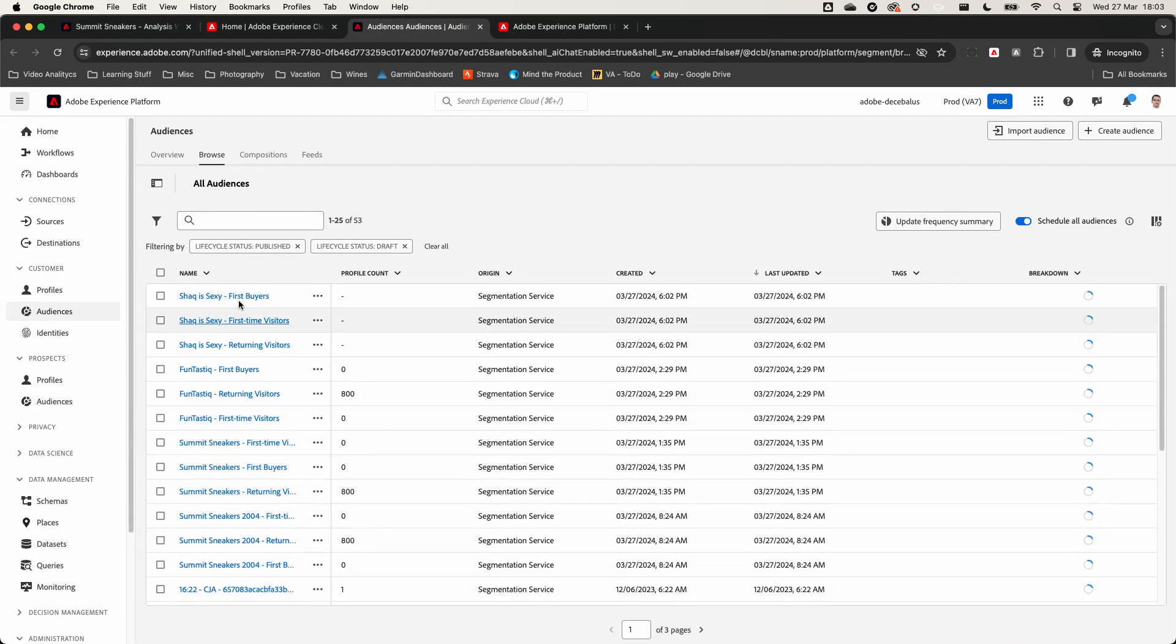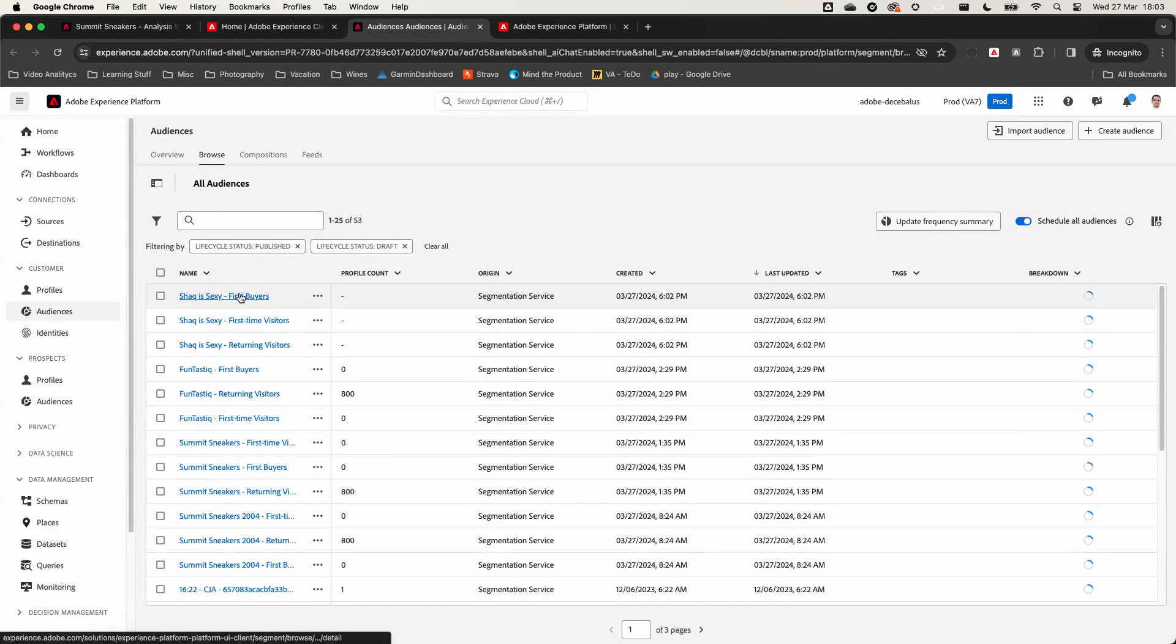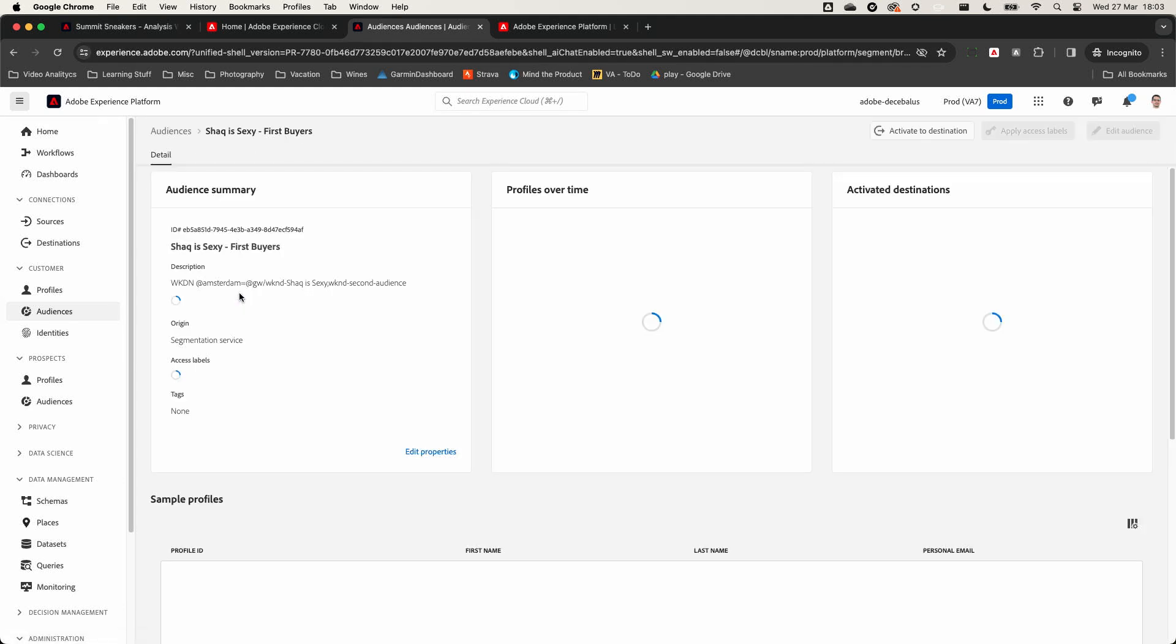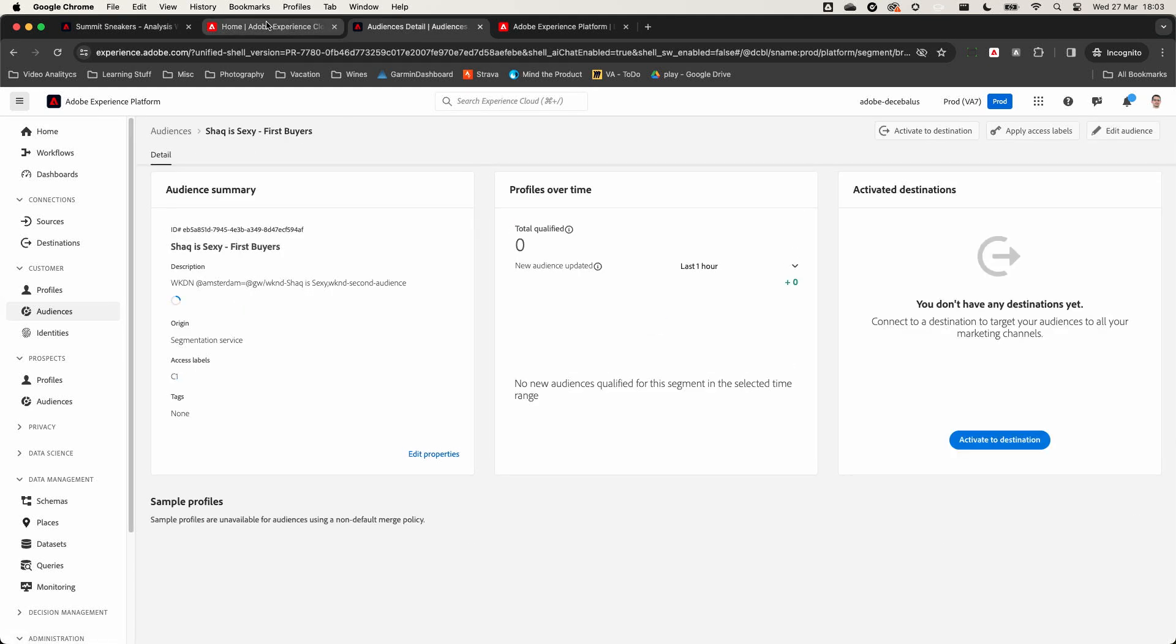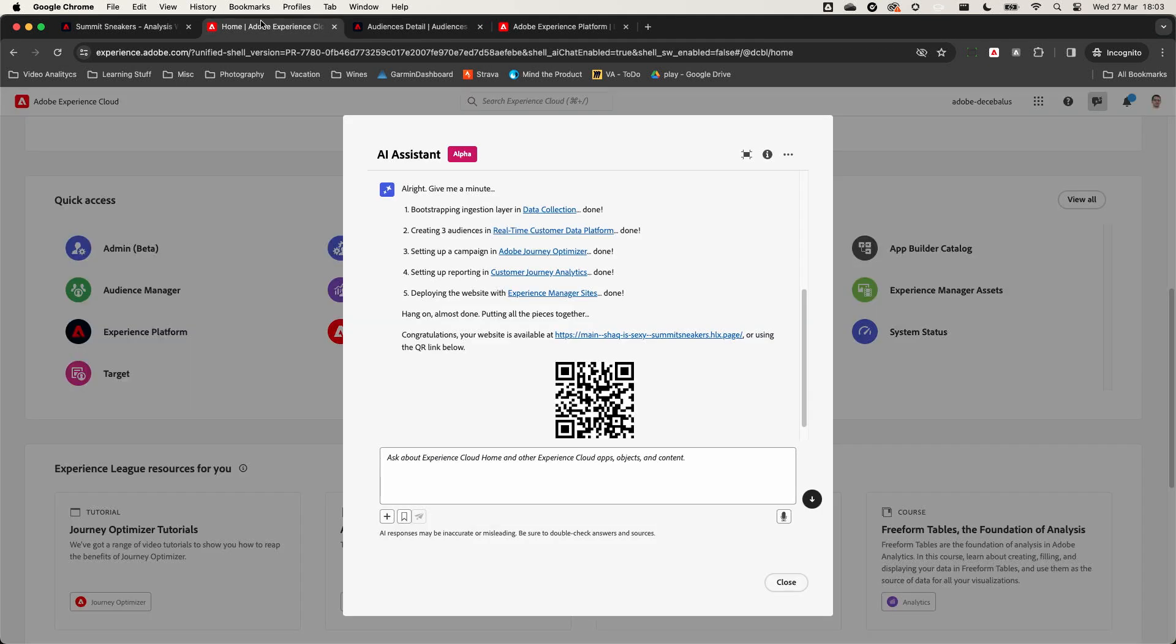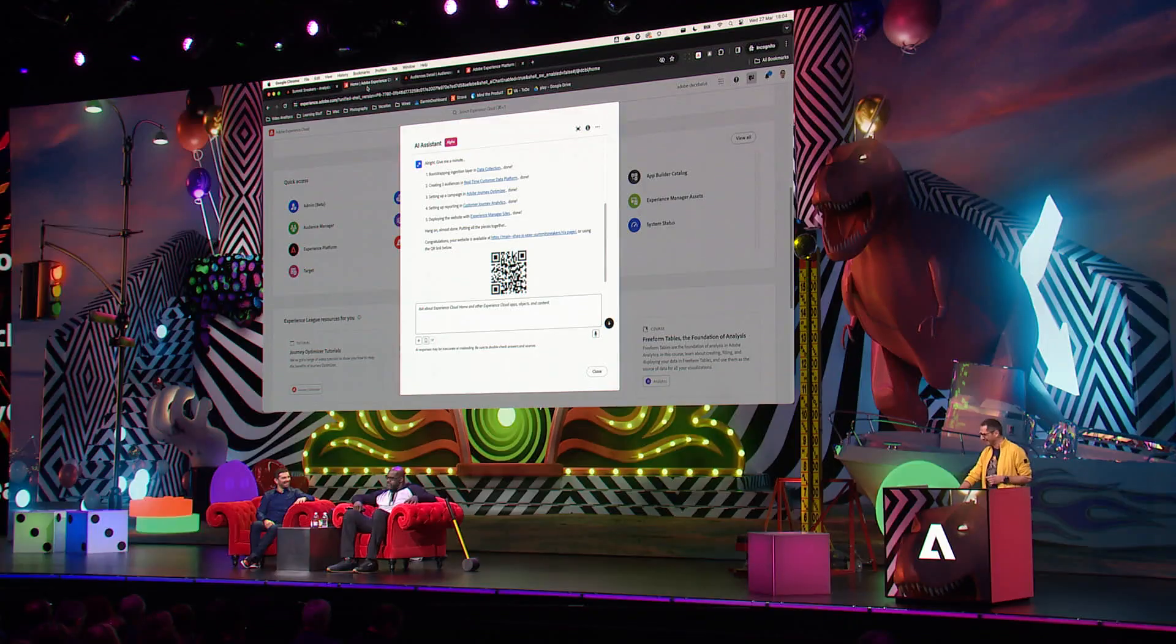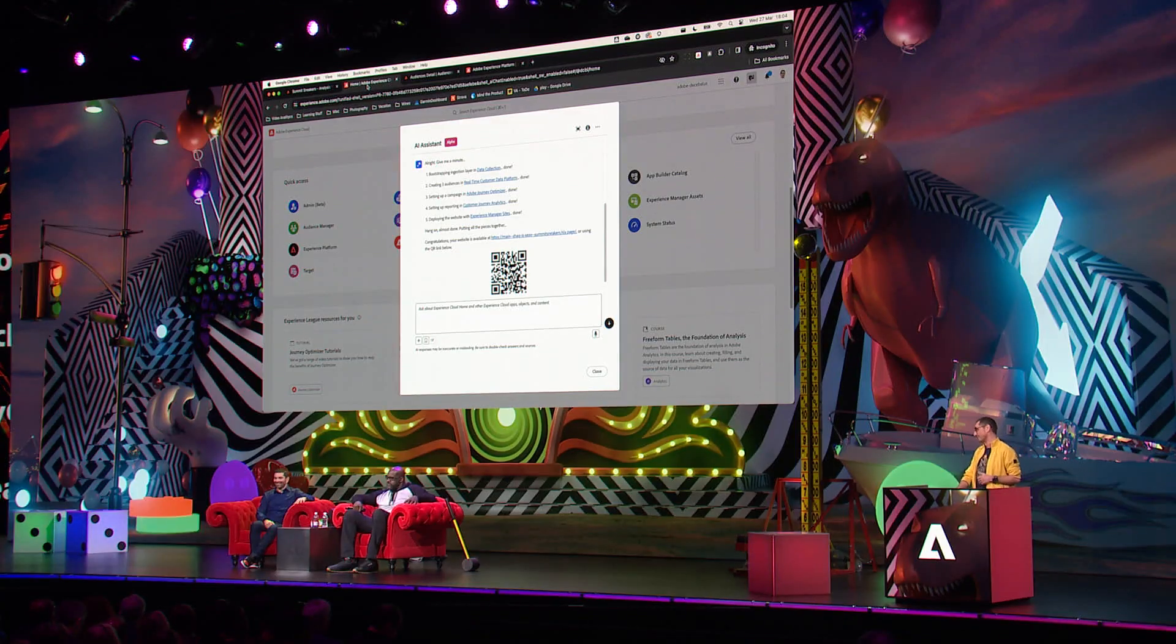Then the Real-time Customer Data Platform. We've created some audiences and now we could use those for activation. The first buyers of Shaq is Sexy. How about that? It's really cool.